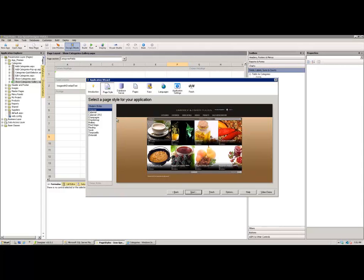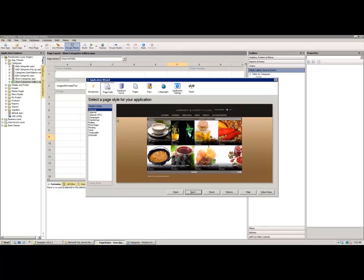The real benefit of building a custom page style or design theme comes to you when you're attempting to build multiple applications using that same style or look and feel. In that situation it would make sense for you to customize and build that design style before you build any of your applications. I'm going to show you how to include that page style directly into the wizard such that you can just select it and go about your business of generating the application.